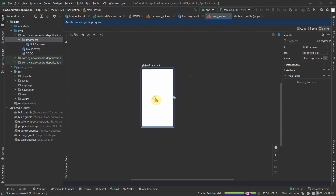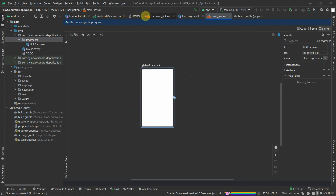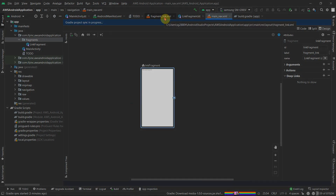That's what we want. Now we have to jump onto our layout file and add some views inside it.